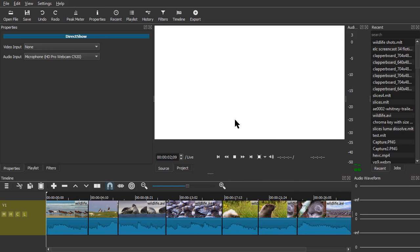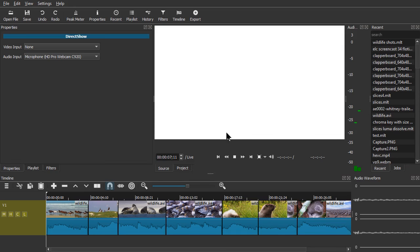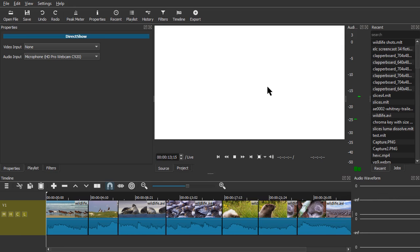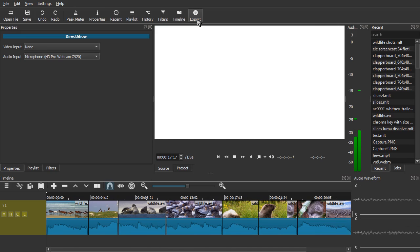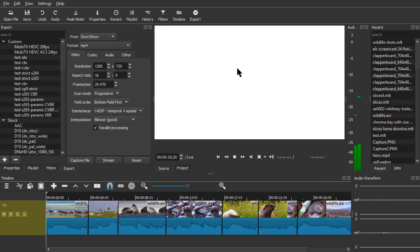Now it's just showing white here because I didn't choose anything for the video, but at this point it's letting me monitor the microphone. I have to actually start the capture process, so you choose Export.